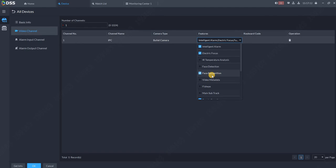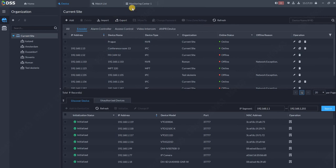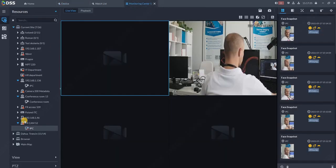Based on our naming rule, the face recognition camera should have FR at the end of the name. Once you add the camera and your camera is face recognition, you can double check over here on the video channel. Now with DSS 8, this should be automatically done for you, so just click OK.